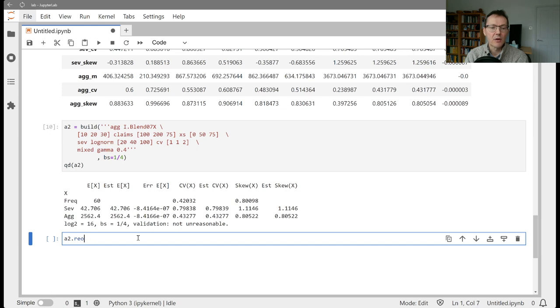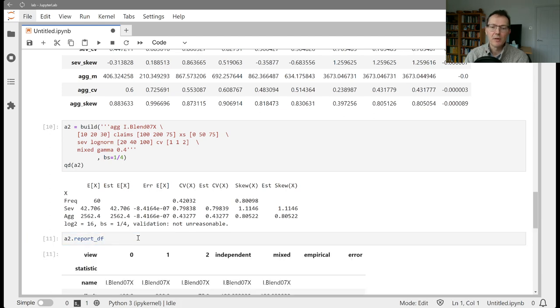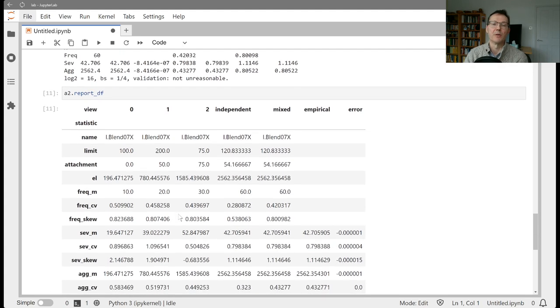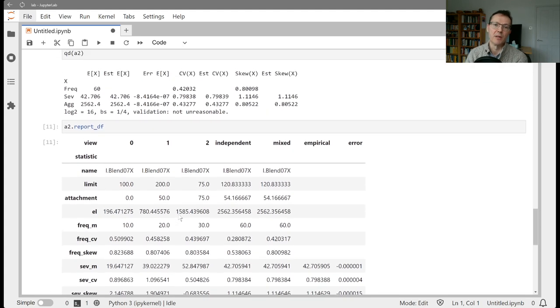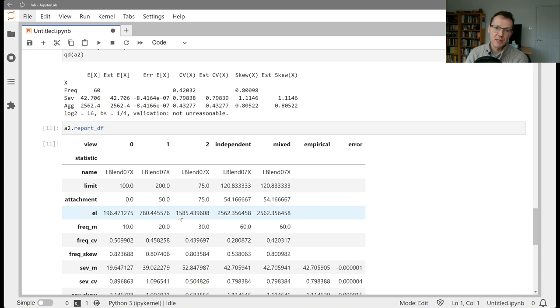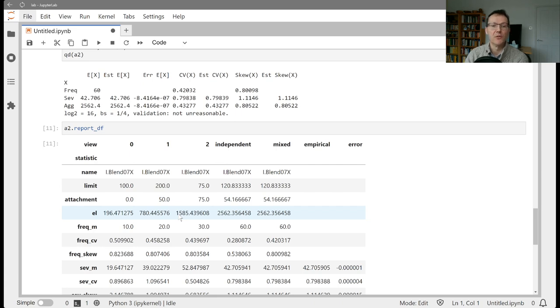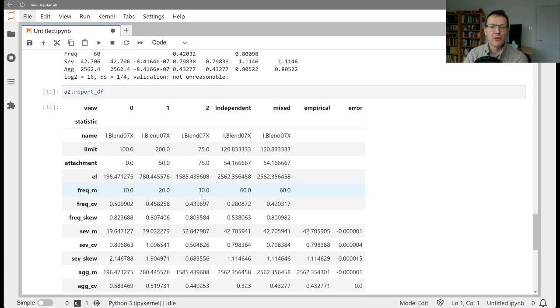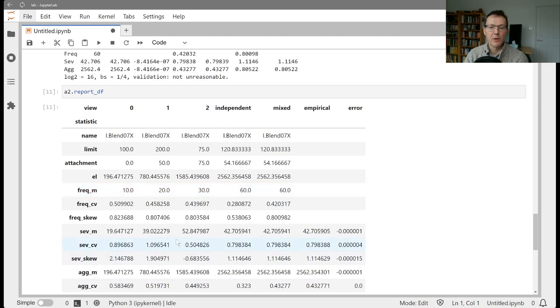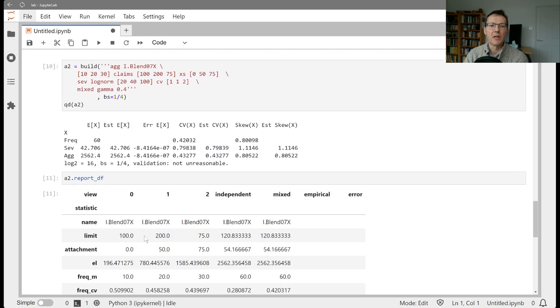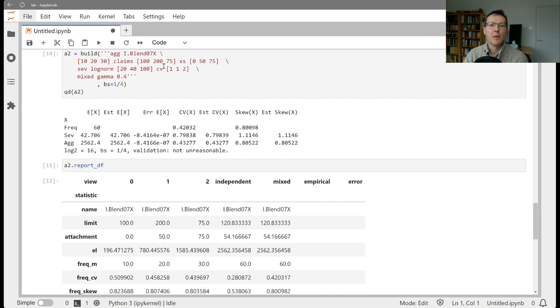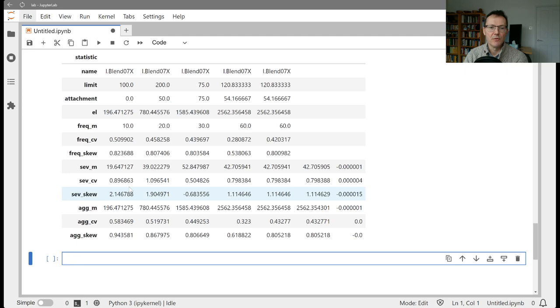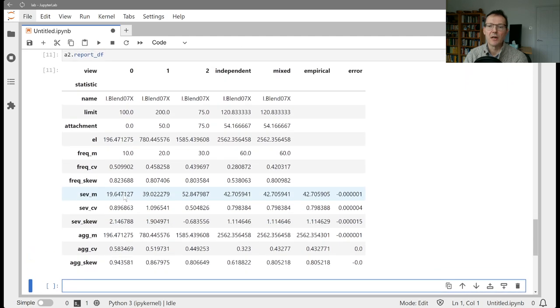And now let's look at our report data frame here. So now we see there's only three components, which is what we wanted because we were thinking we've broken the book into three pieces. Each piece has its own claim count, its own limit and its own attachment and its own severity curve. And, you know, frequency 10, 20, 30. We input frequency means of 20, 40 and a hundred, but we've got different limit and attachments. So the achieved severity varies here again.